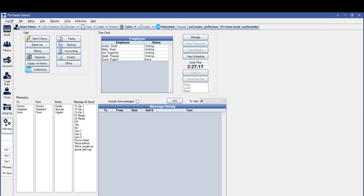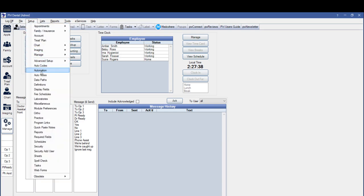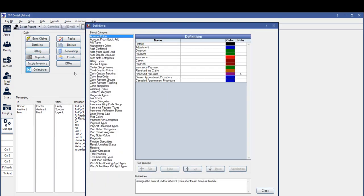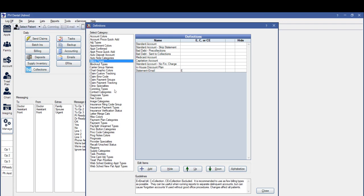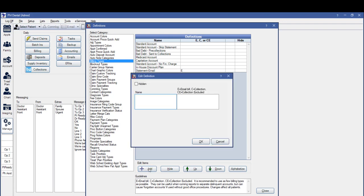To set up TSI collections inside PracticeWeb, the first thing we need to do is set up a custom billing type for all accounts that are going to be sent to TSI. In the main menu, click on Setup at the top of PracticeWeb, then click on Definitions. In the Definitions window, select Billing Types, then click the Add button. Enter the name for the billing type — we're going to call it TSI Collections. In the second box, mark this billing type as the Collections billing type by entering a capital C in the box on the right.